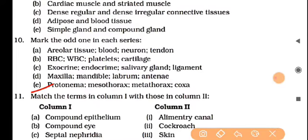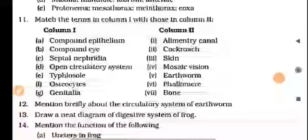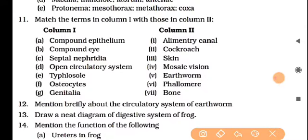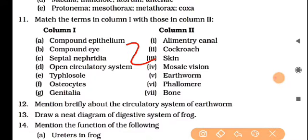Now: prothorax, mesothorax, metathorax, and coxa. Prothorax, mesothorax, and metathorax are all parts of the thorax cavity of cockroach, but coxa is the odd one out among them. This topic is not going to be discussed this year. I hope this is clear. Now let's move to matching: compound epithelial tissues — from the options, skin is a compound epithelial tissue.